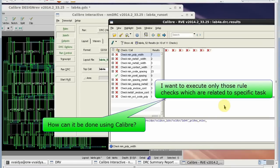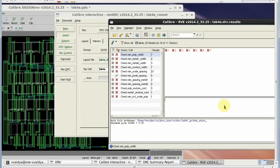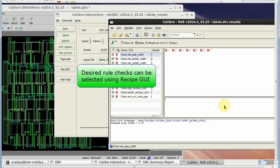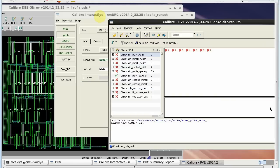How can I do this with Calibre? I am going to show you how to select required rule checks using Recipe GUI.